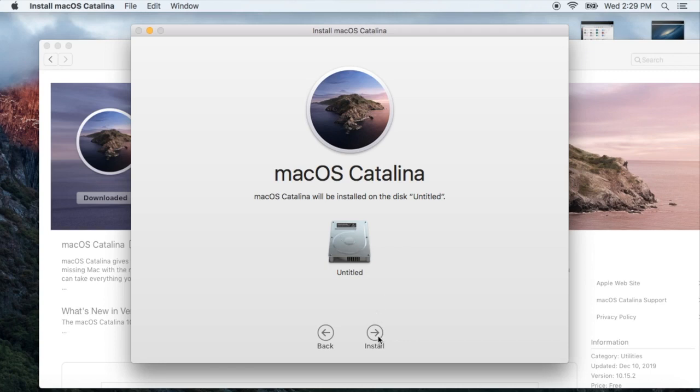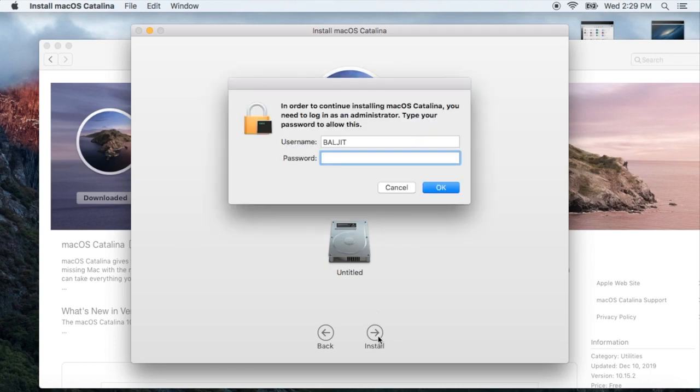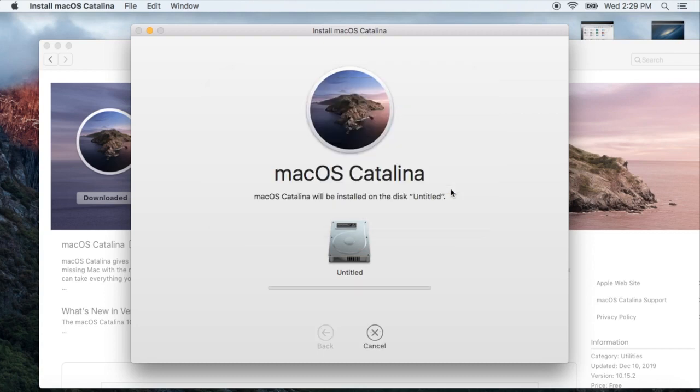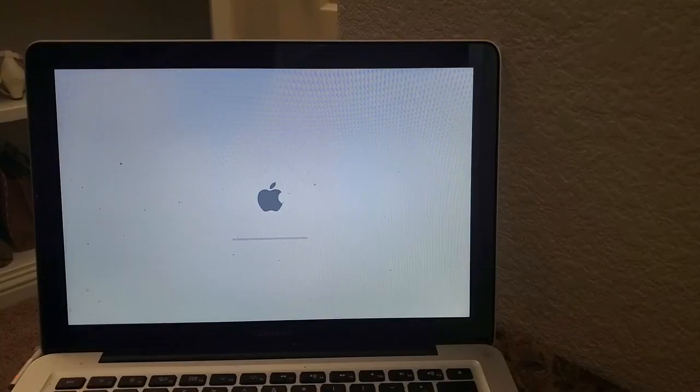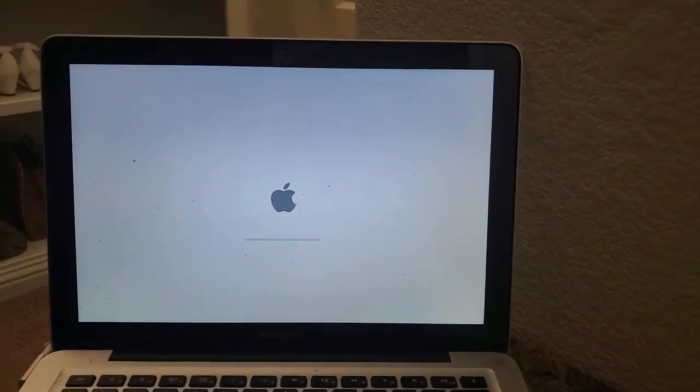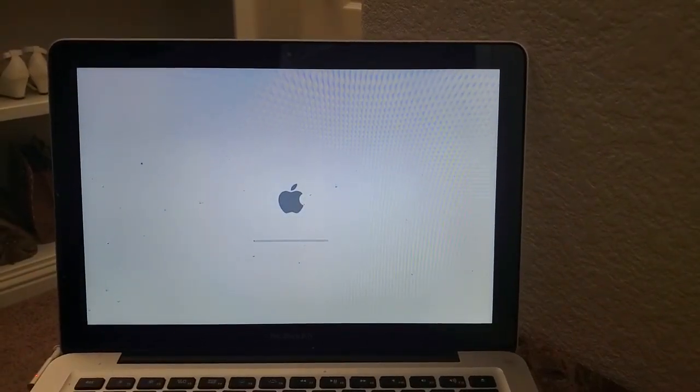We have to give permission for this MacBook. Once we click Install, you have to put in the password you're using to log in to the MacBook. Then it will go to this window. It's going to take about 30 to 40 minutes.